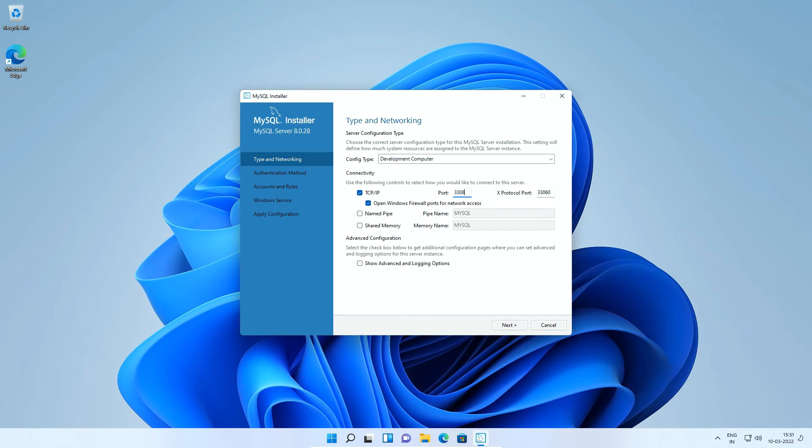If you don't see a yellow mark, you can keep the default port number which is 3306. In my case, the port number 3306 is available. So, I will keep the default value. All other options are fine. Click next.